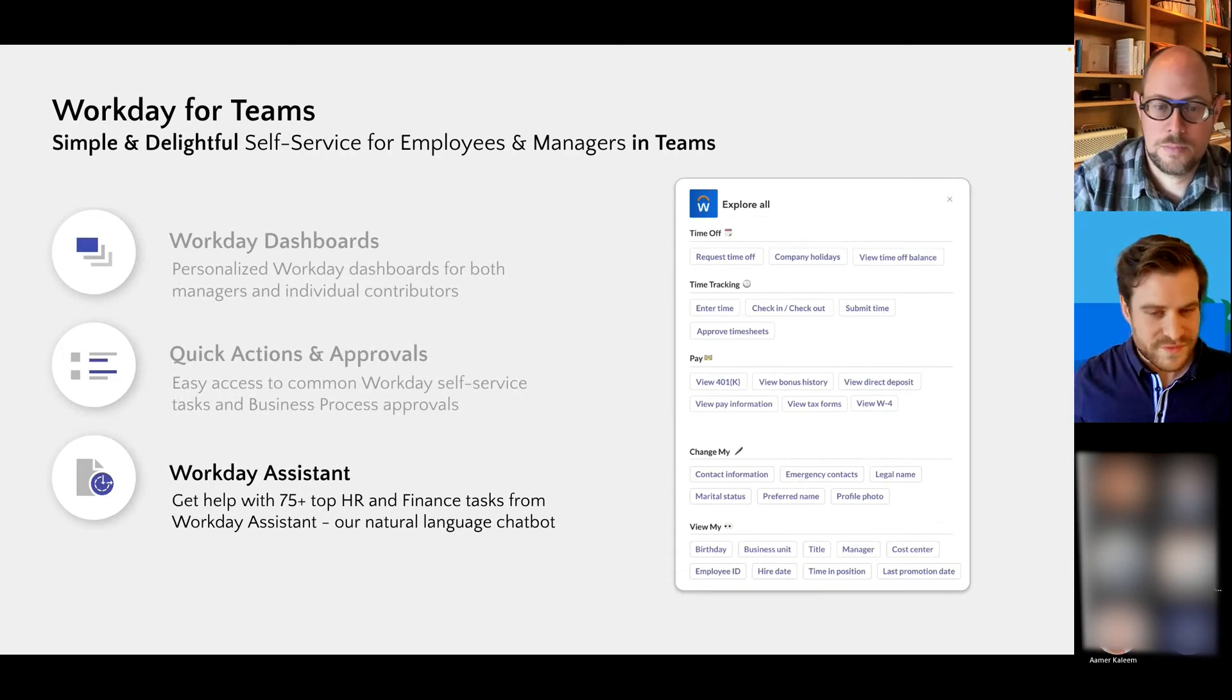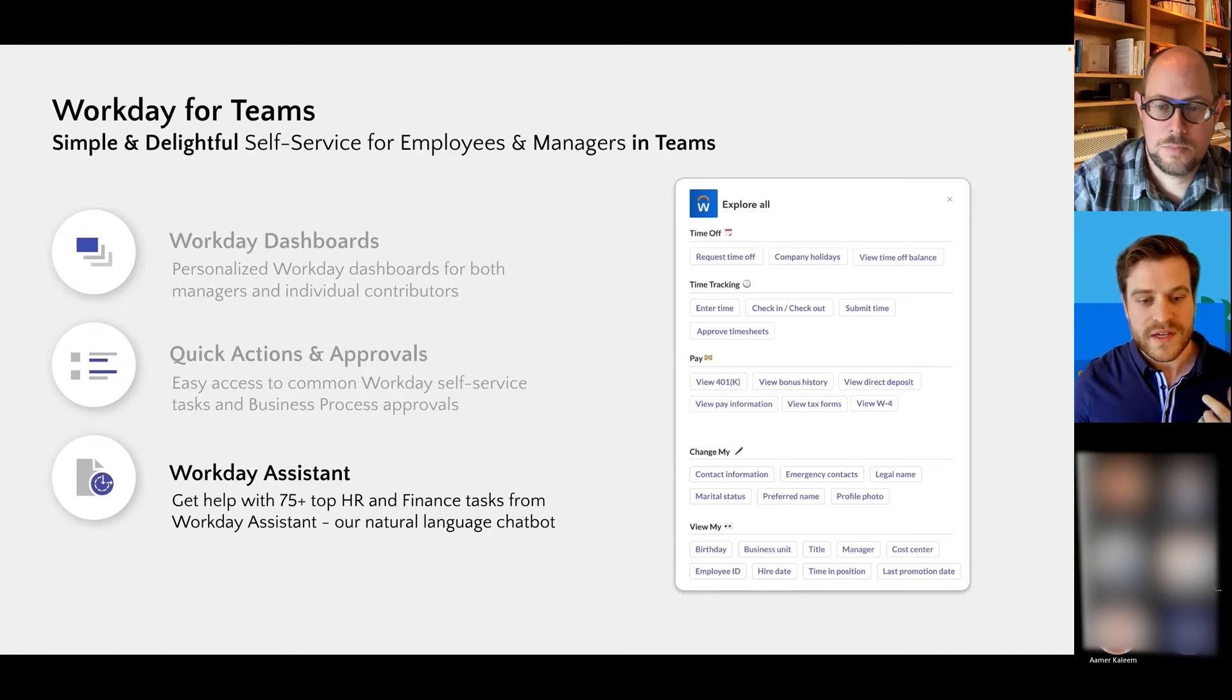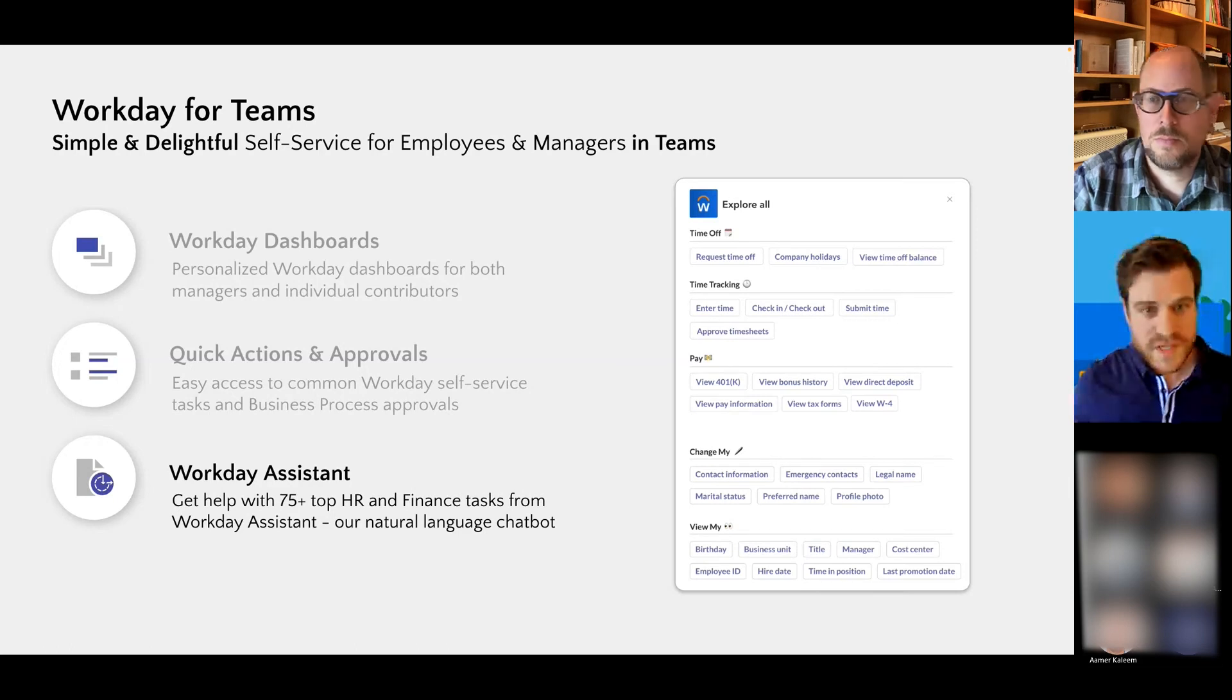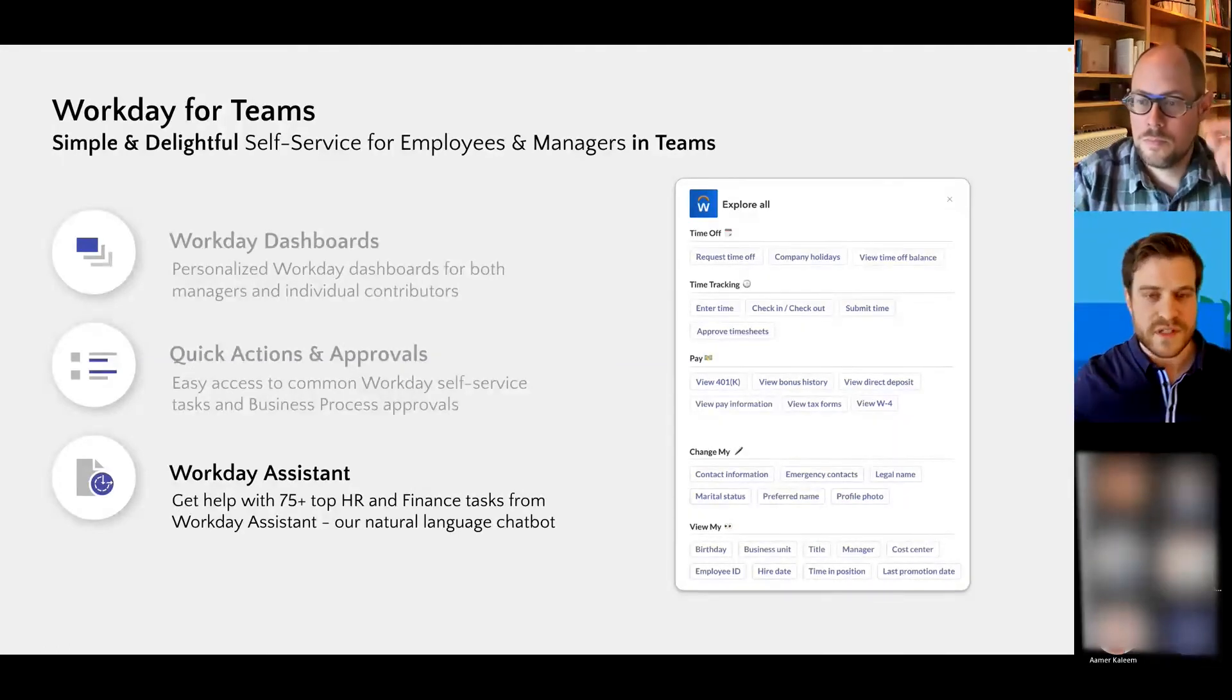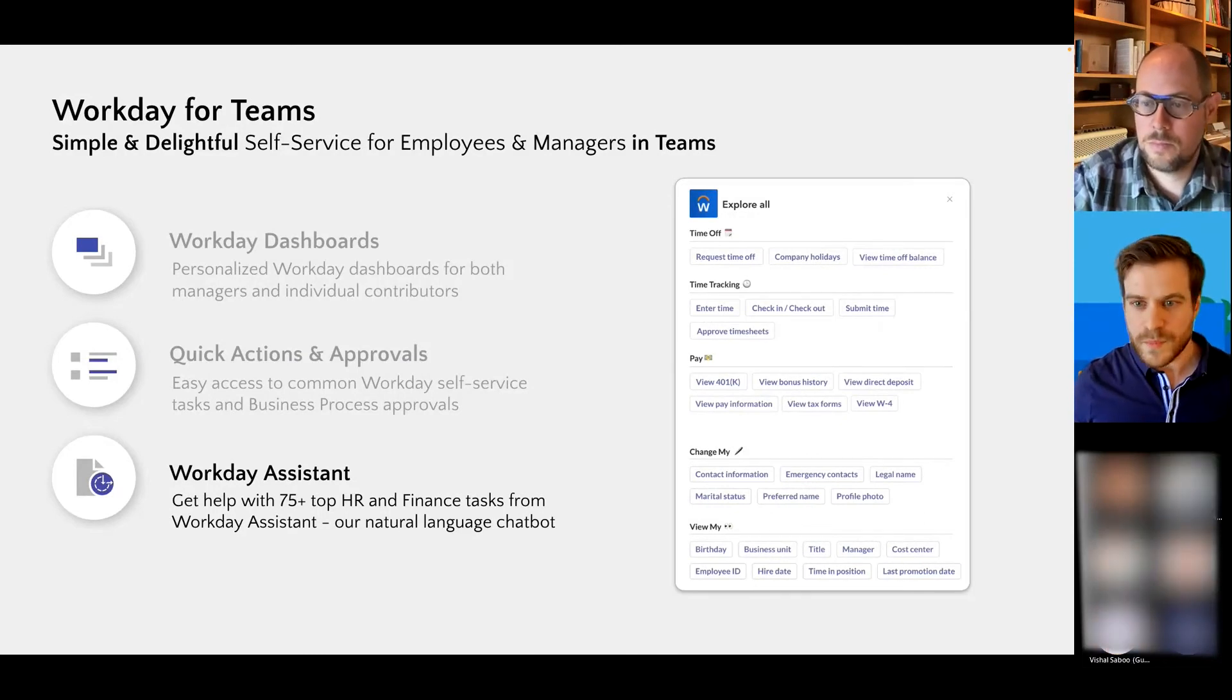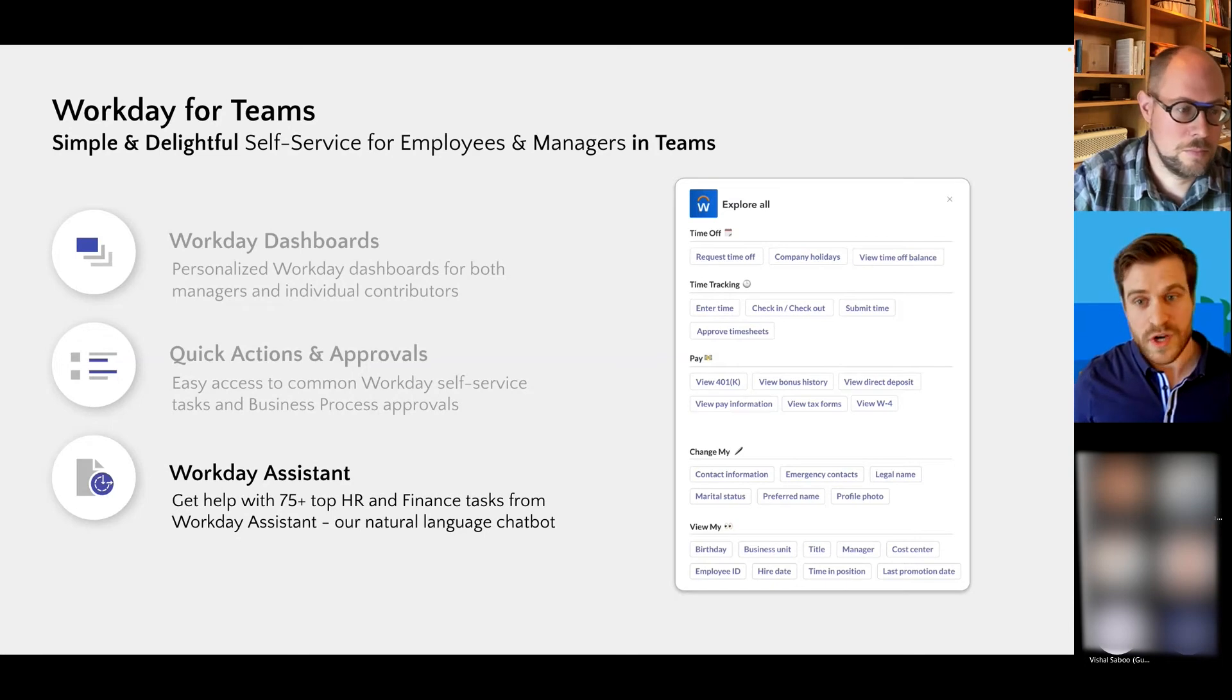Here are more examples of those quick actions. A lot of these are backed by our Workday Assistant chatbot, which is our natural language chatbot. So users have access to use one of these quick actions to start a process and maybe finish it in Workday if it's a heavy process, or if it's light and simple, do it right within Teams. They can also use our chat to start a conversation if they need to.